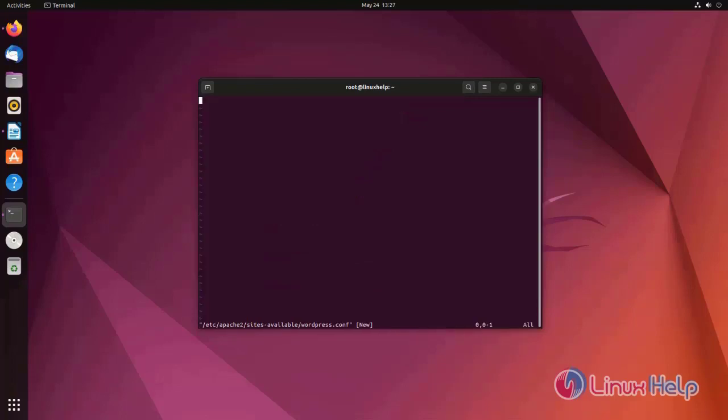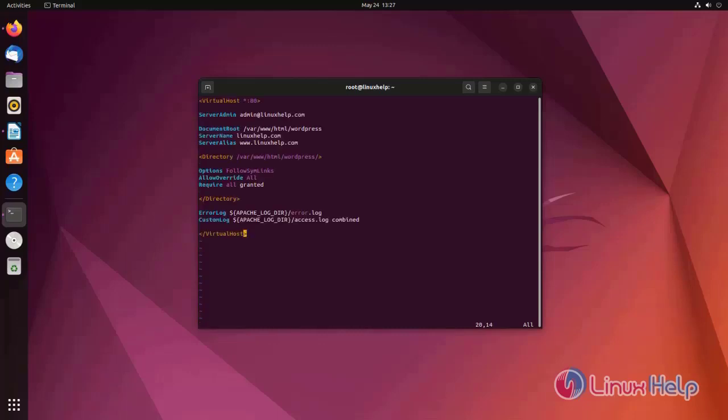Create a virtual host. I already have the virtual host code. I will save and exit.